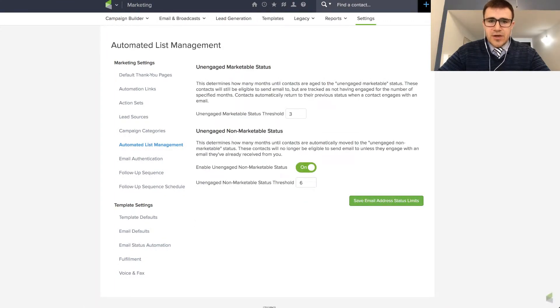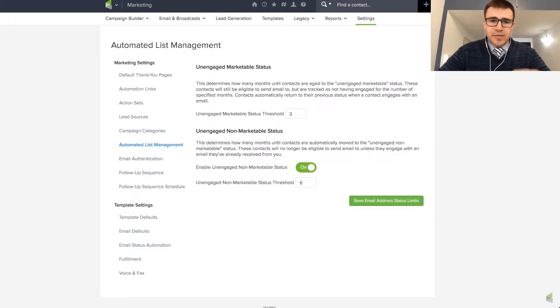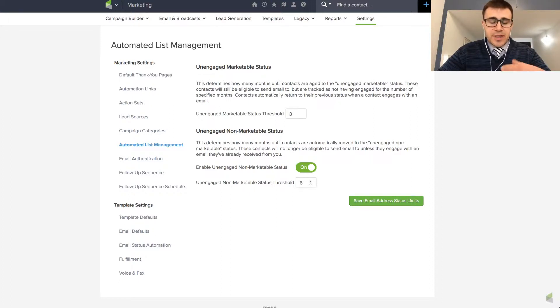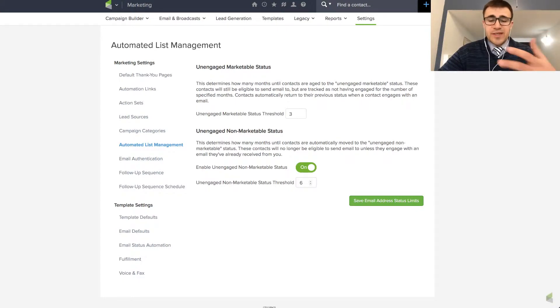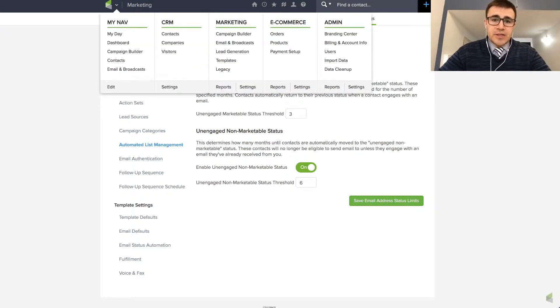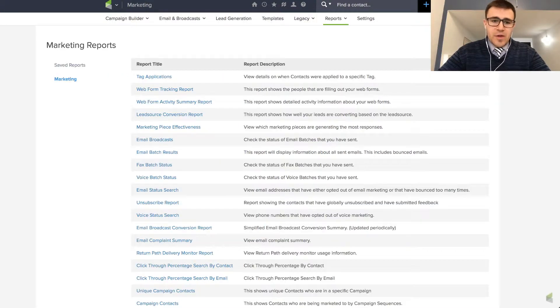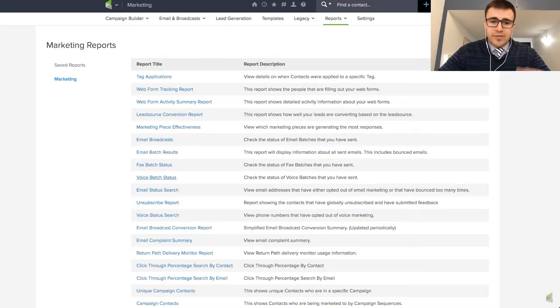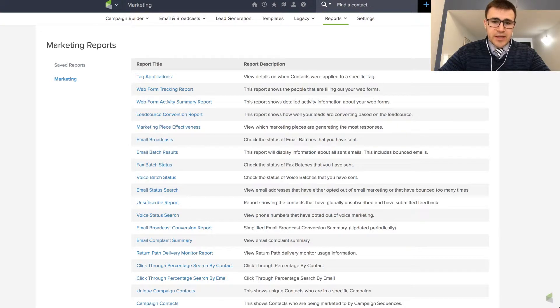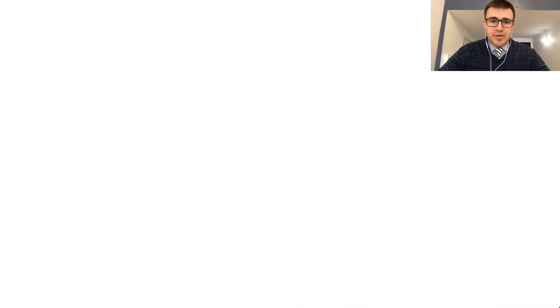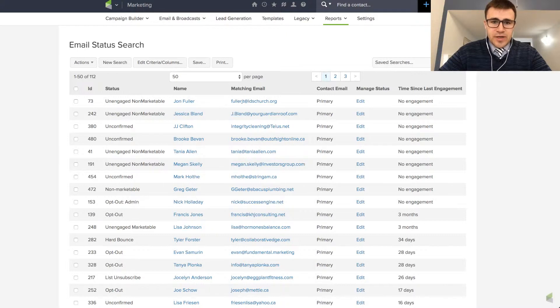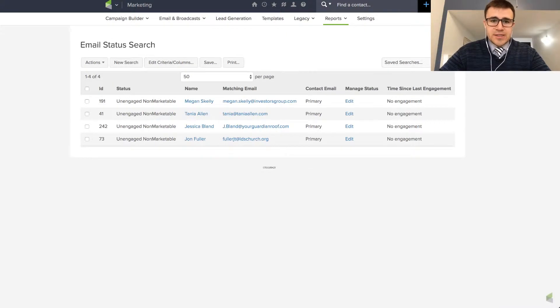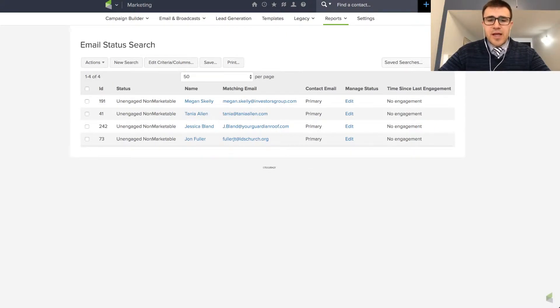So once people don't engage for three months, they're going to go from engaged to unengaged. And once people don't engage for six months, they're going to go from marketable to unmarketable, basically like they're opted out. So actually a good thing for me to check would be how many people have not engaged and therefore my system automatically opted them out. So if I pulled this up and went to unengaged non-marketable, this is the list of people who, because they didn't engage in so long, my system automatically opted them out.